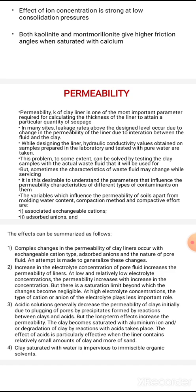A landfill protects the environment as well as living beings when we dispose of waste. What are the base and sides? What is the liner? We use geosynthetics and compacted clay as liner materials.